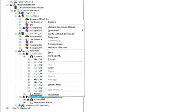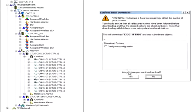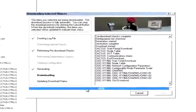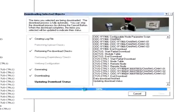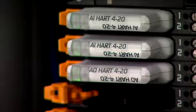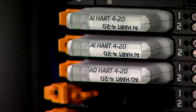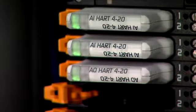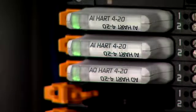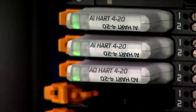We are now going to perform this download from the Delta V Explorer. The green LED on each CHARM will go from blinking to solid green, confirming the CHARM is configured and working properly.